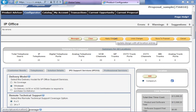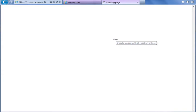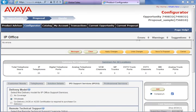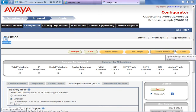Apply Changes. If there are any errors or warnings, they will be shown in this part of the screen. Error 0, warnings 0, suggestion 0 — it is OK. Go to Save to Proposal.